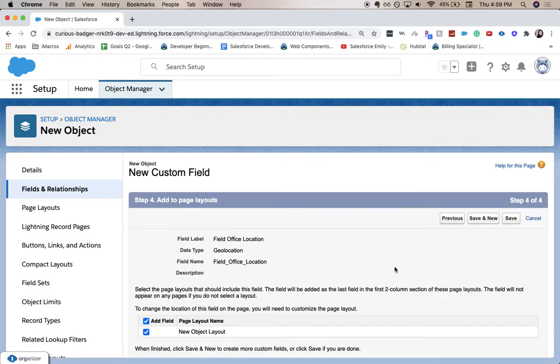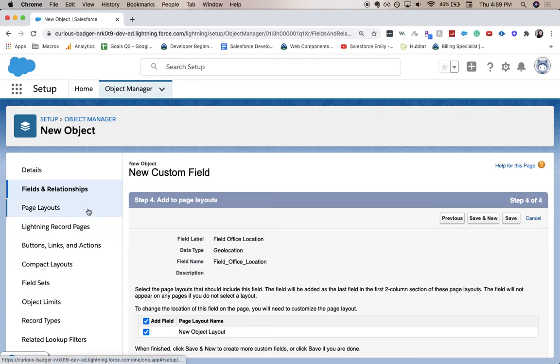To add it to the page layout, this will automatically add the geolocation field to your page layout. You may or may not want to move it - you can do it over here in the page layouts, but that's not required for right now.